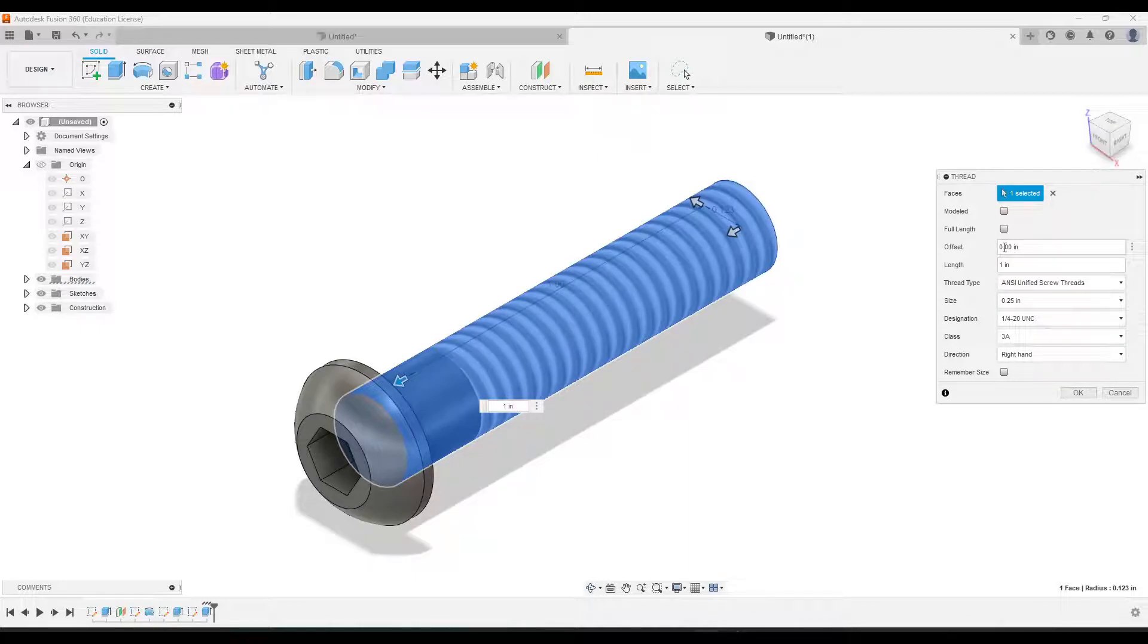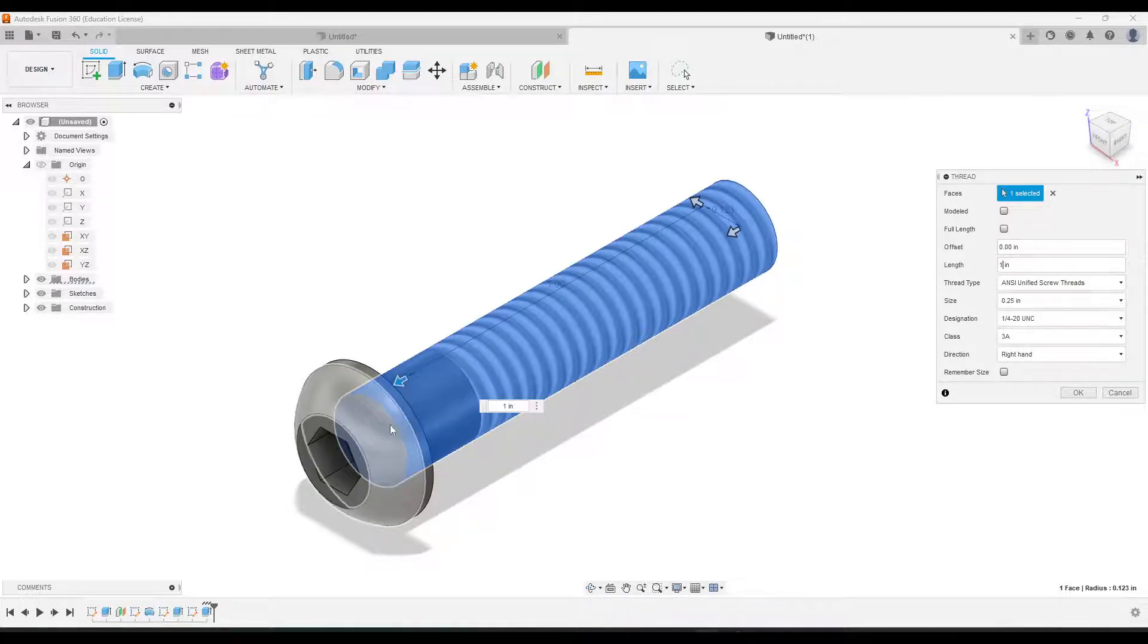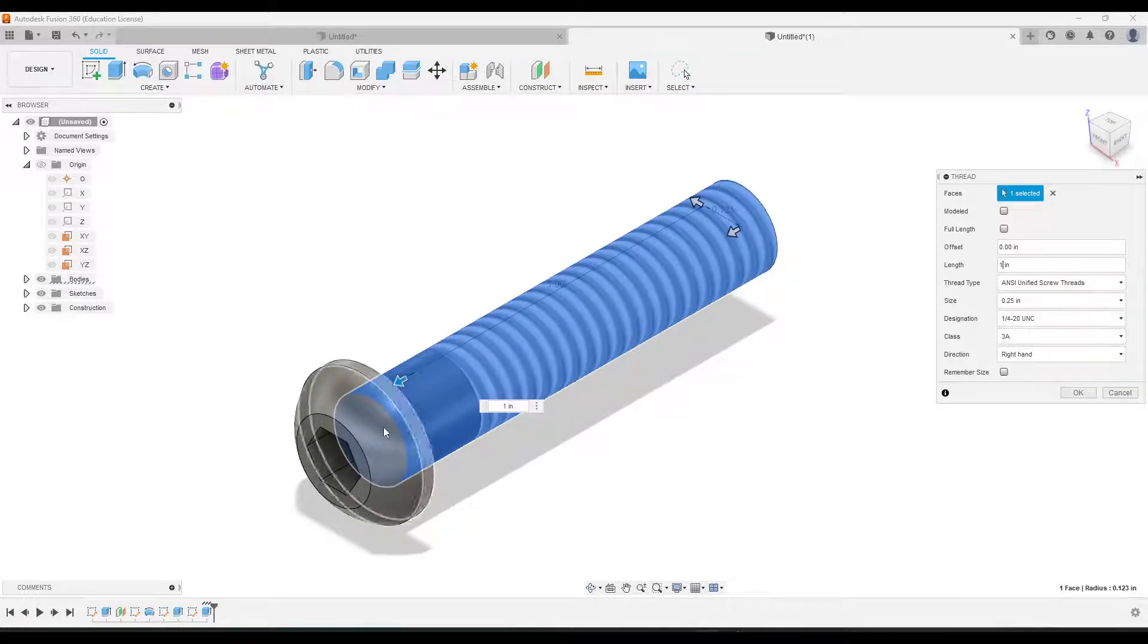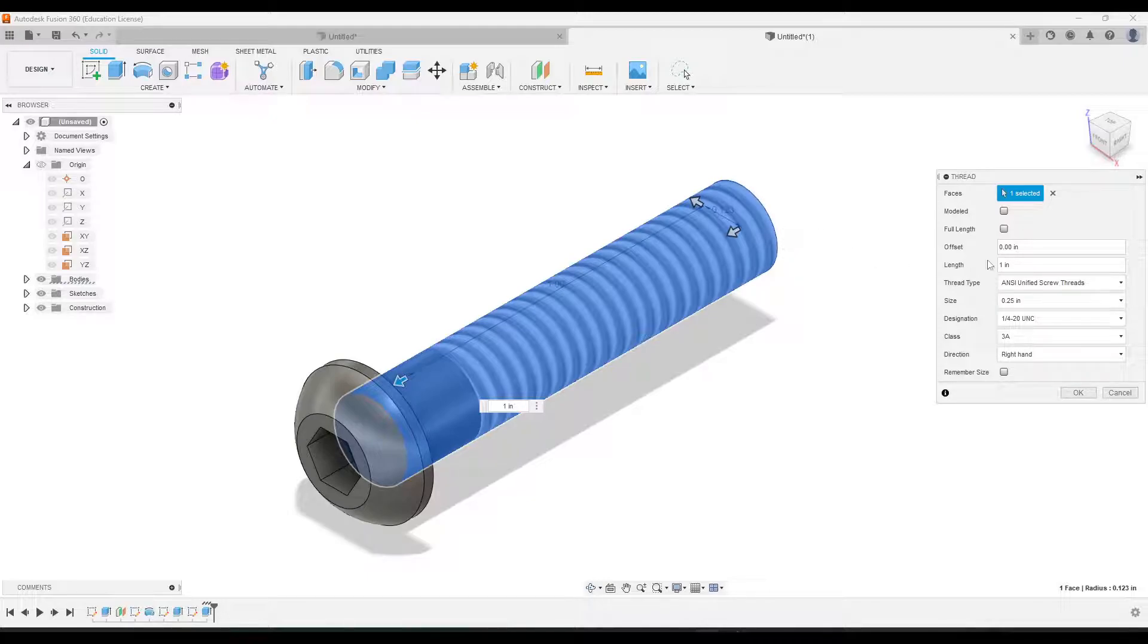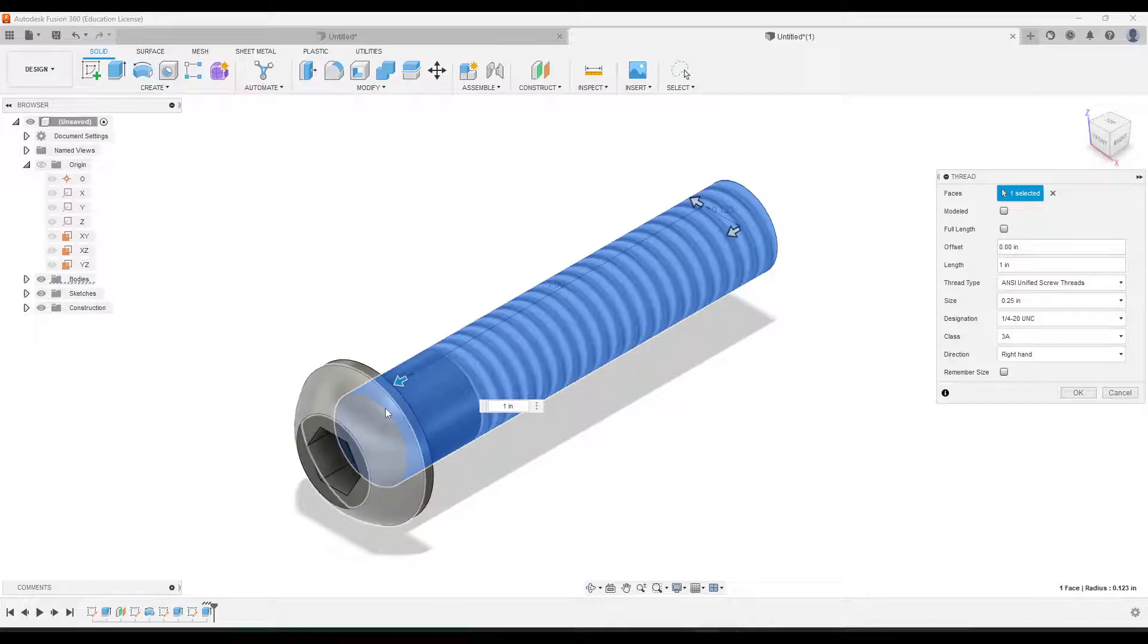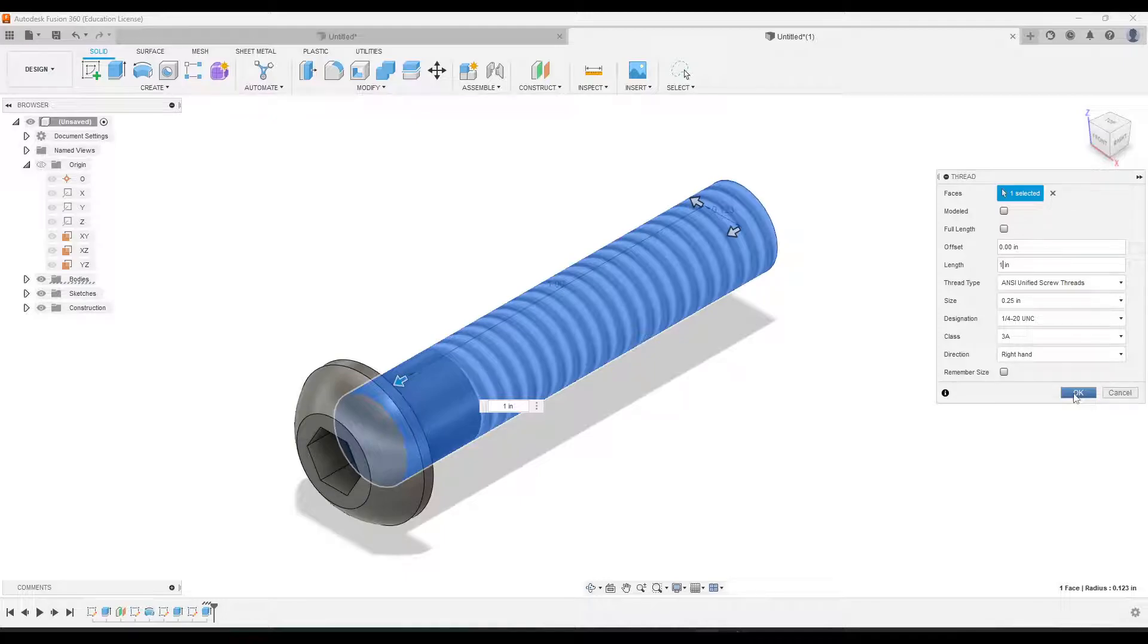And we're not going to leave anything for the offset, even though our notes said that there was an offset. The offset was actually from here. But you'll notice when we're making it, it's making the threads from this side, and there is no offset from this side. So we're just going to leave that at 0 because it looks like there already is a quarter of an inch gap right here. All right, so we'll click OK.